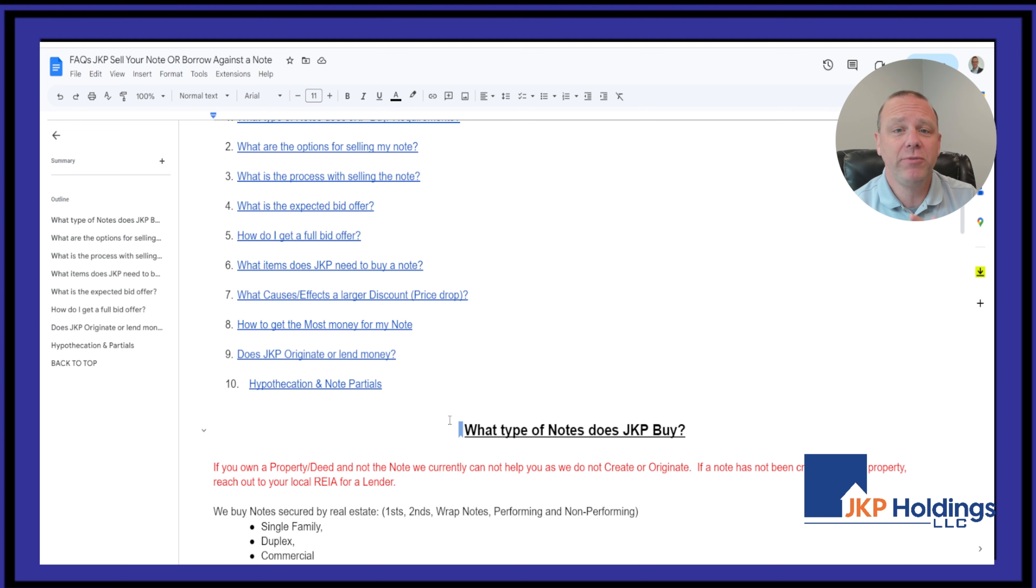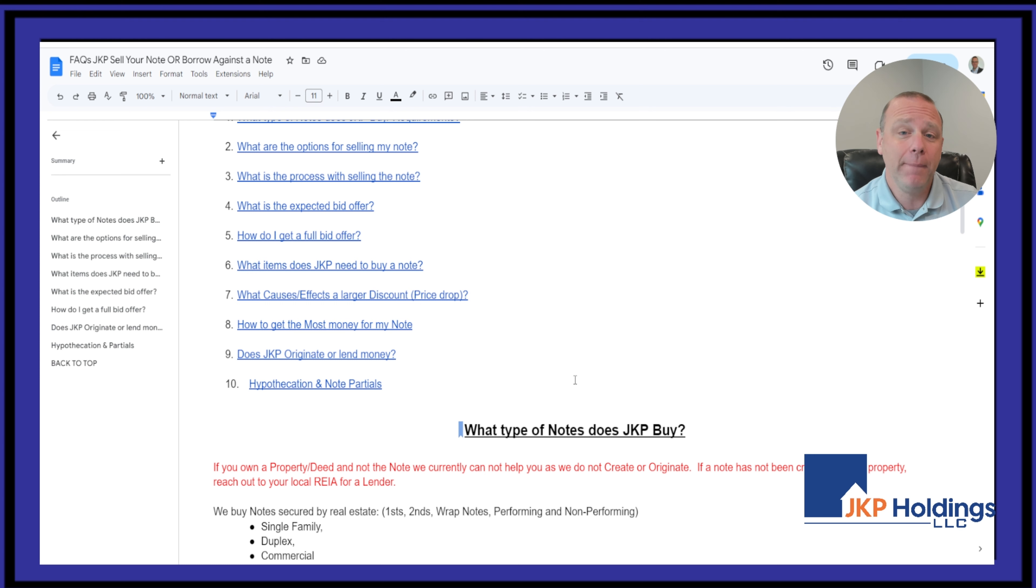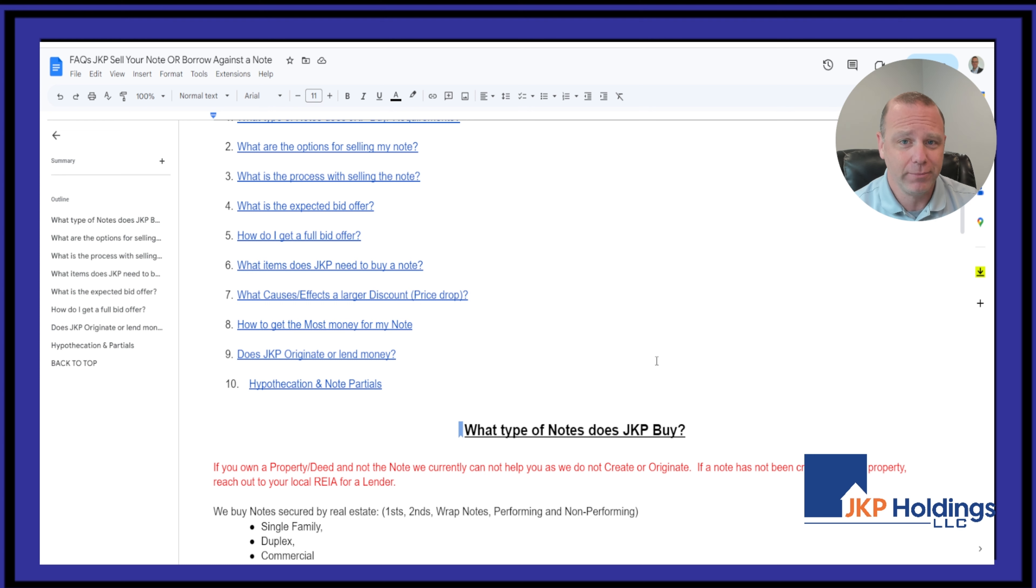So I hope this video helps you understand how to write your next note in a position that you can sell it for the most money in the future.